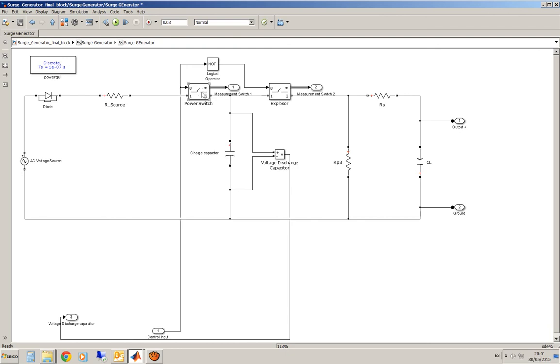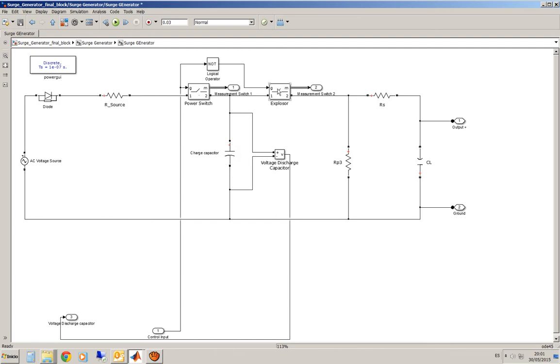This first switch is the power switch. It means that if I close here I will start rectifying this voltage and charging the charge capacitor. This second switch represents the explosion of the SARG generator. So, the idea is pretty simple.